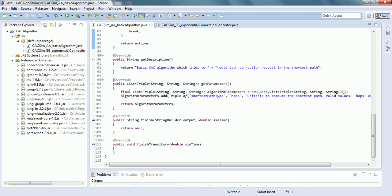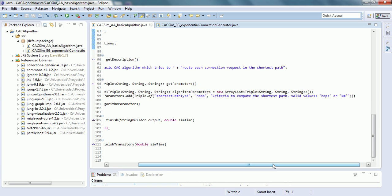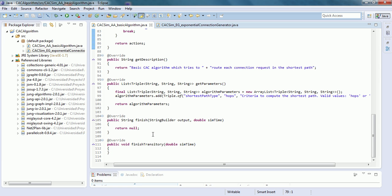The getDescription method returns a description saying this is a basic CAC algorithm which tries to route each connection request on the shortest path, and this description is shown to the user in the tool panel. In the getParameters method, there is one parameter — the shortest path type — with a default value of hops and a description that the valid values are hops or kilometers. Finally, there is a finish method which can be used to collect statistics associated with the CAC tool, and a finishTransitory method that performs some transitory finished action.